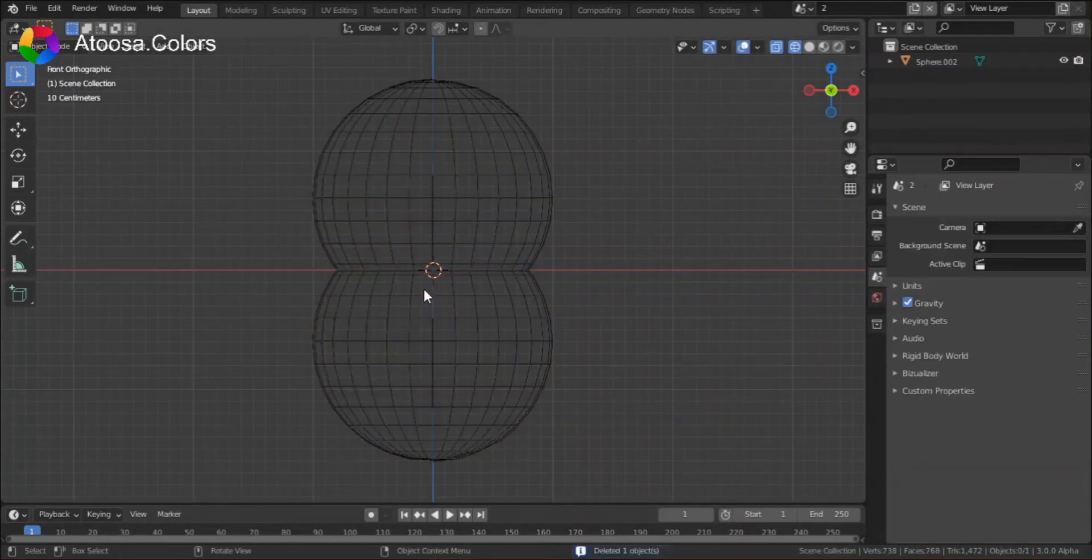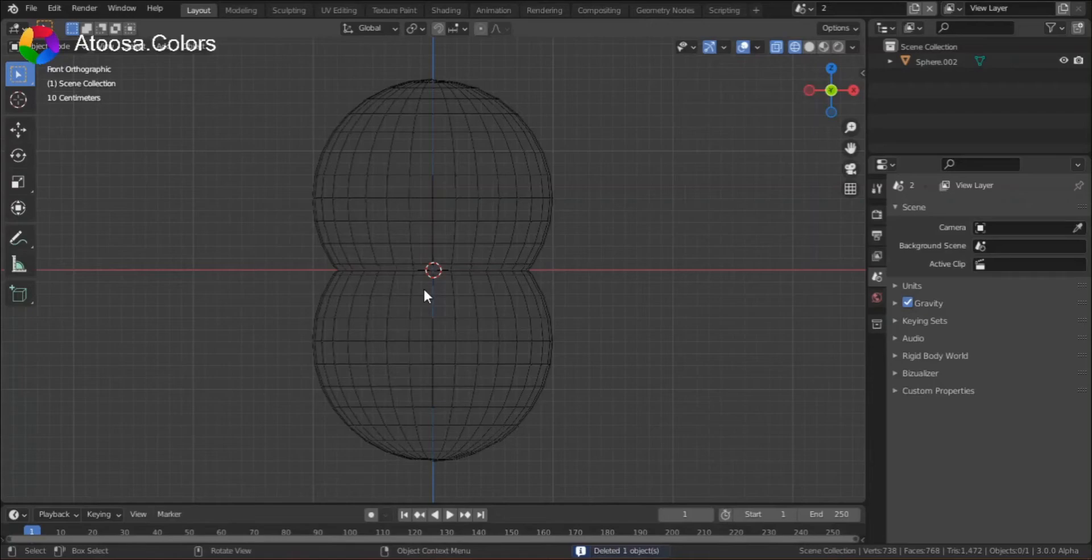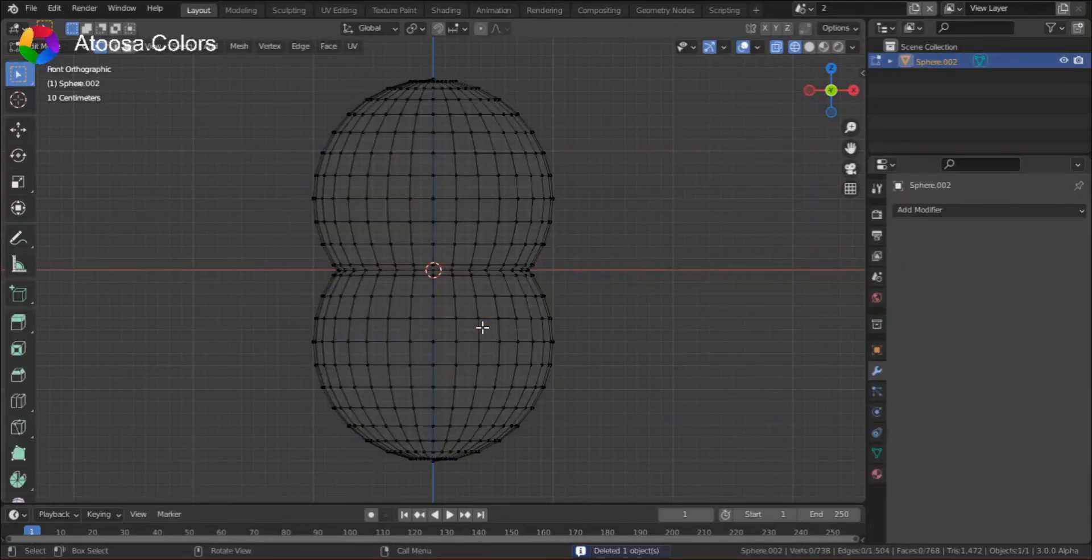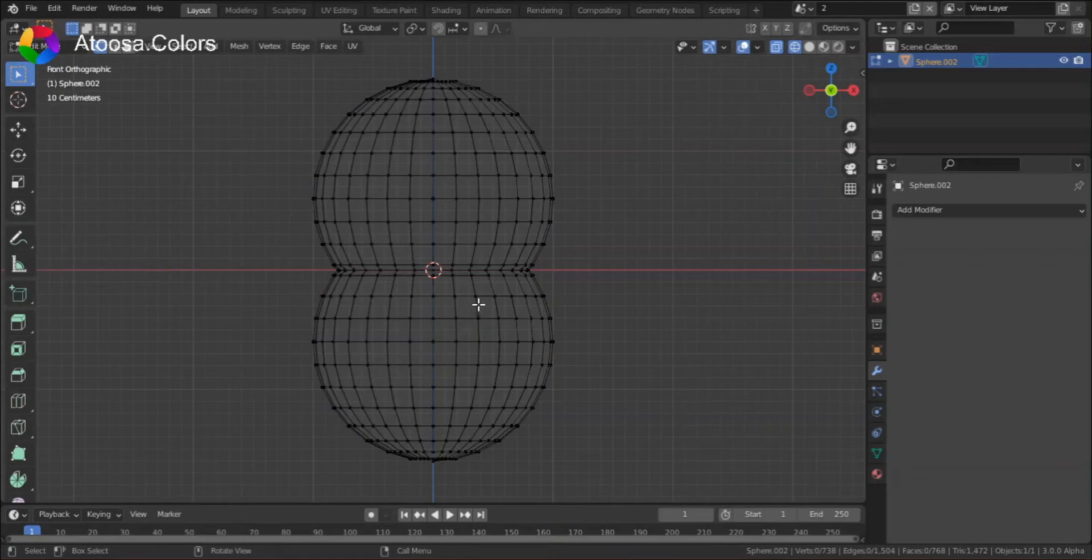Delete the other object, and now we have one object which is made of two spheres, not overlapping.